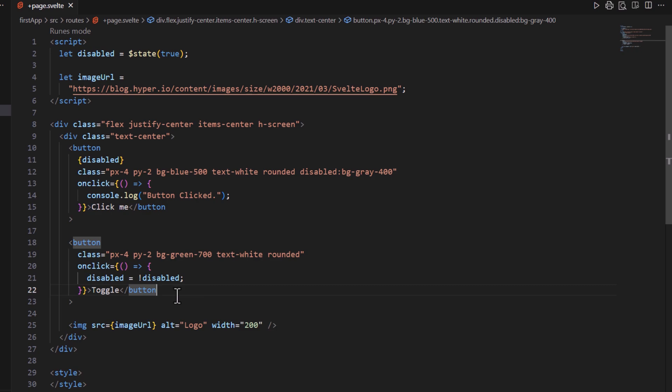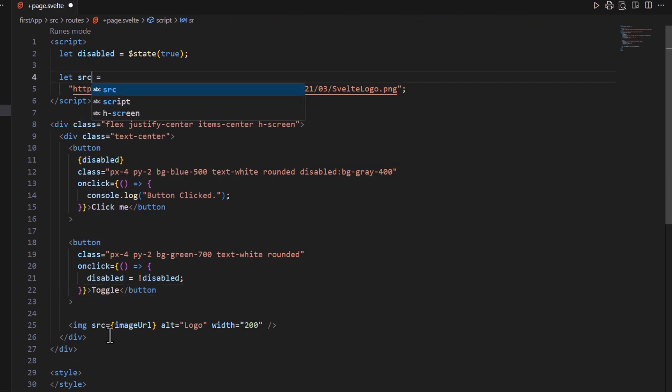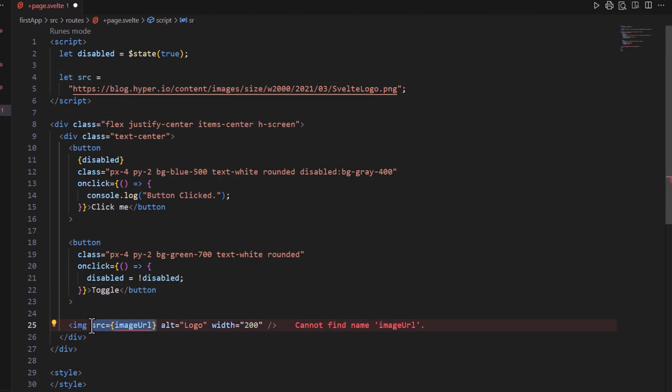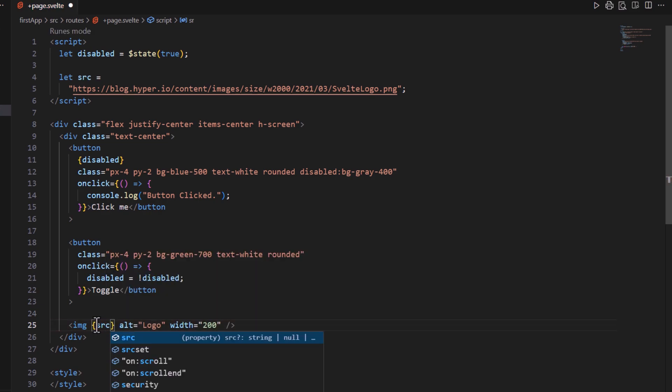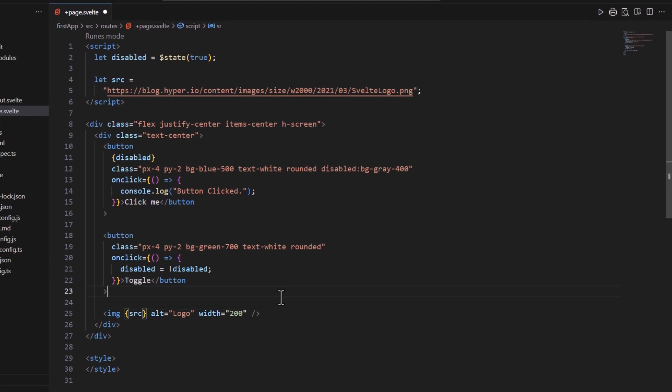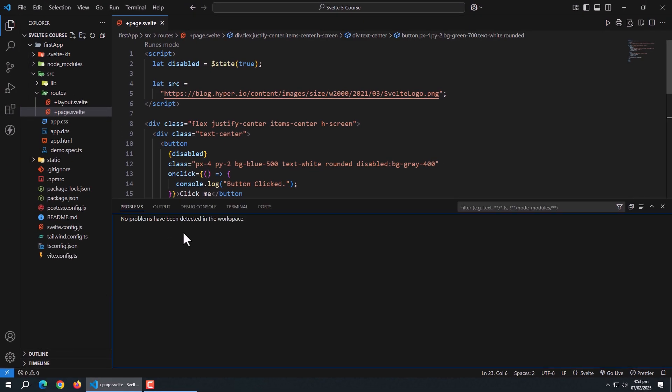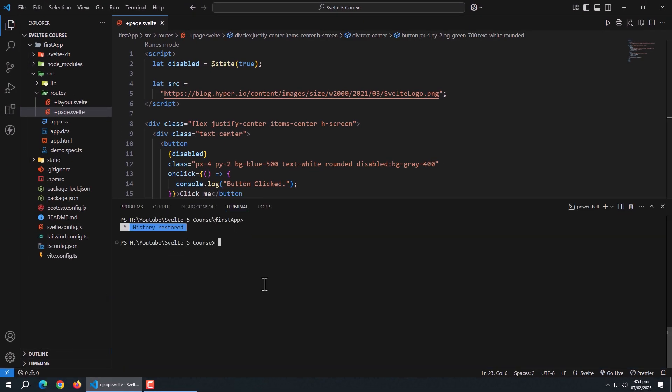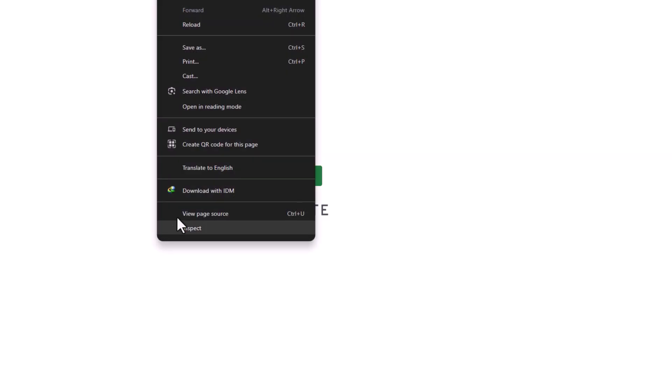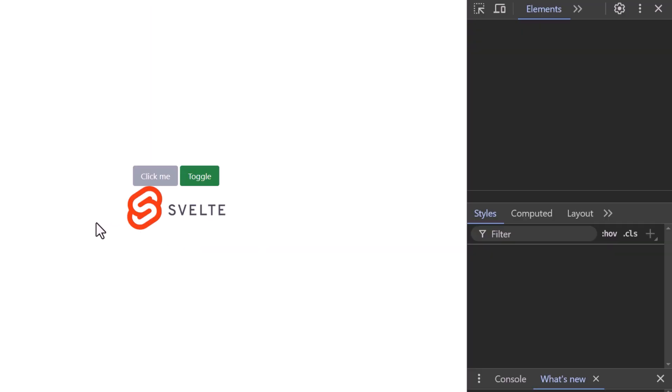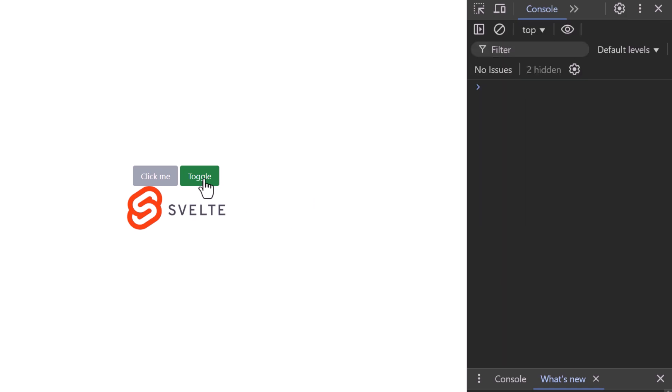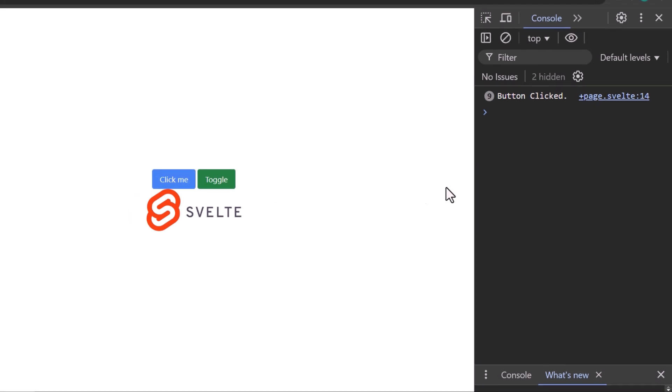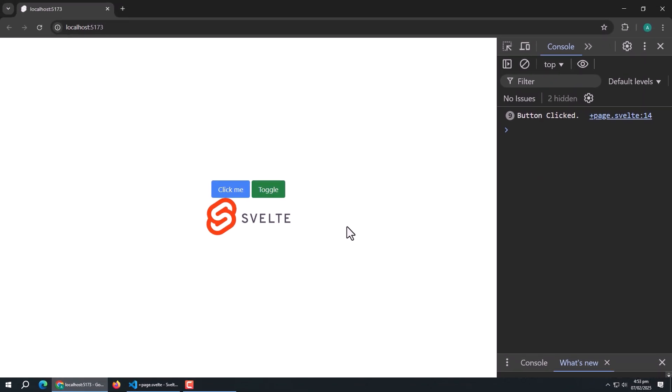Which means we can rename image URL variable name to src and use it in image tag like this without using HTML attribute. Now run the app to see the output. Here we can see the same result and functionality as before but now we have to write less and cleaner code. Shorthand attributes are a small but powerful feature that can save you a lot of typing and make your code more concise.